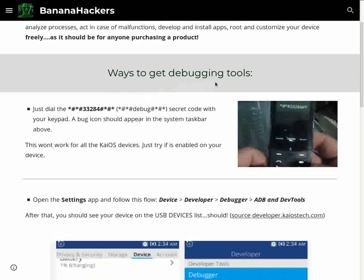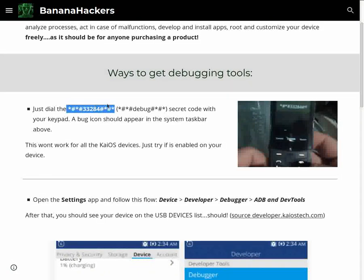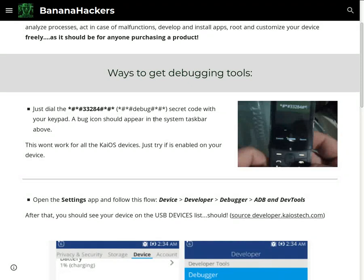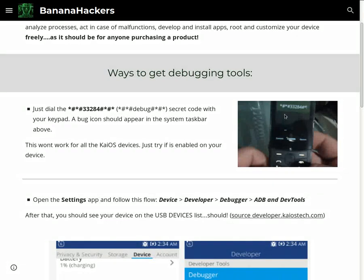There are two ways to get debugging tools. Just dial the *#*#33284#*#* secret code with your keypad. A bug icon should appear in the system taskbar above.